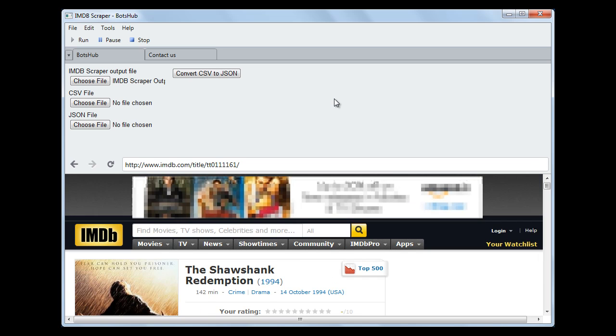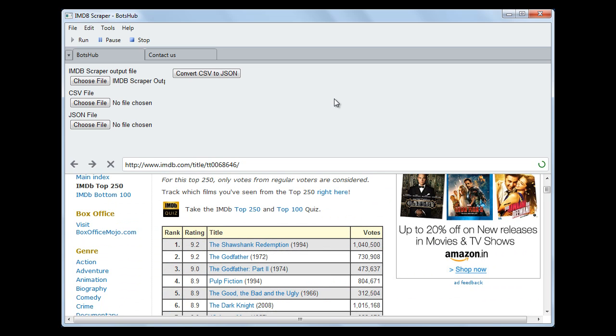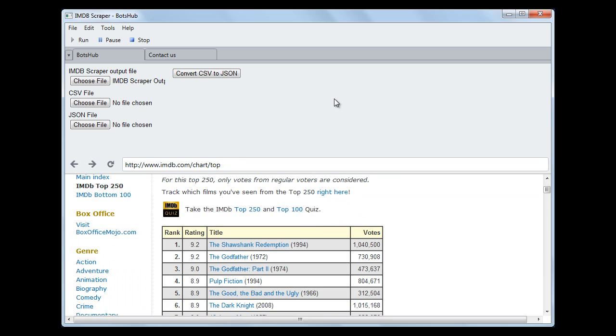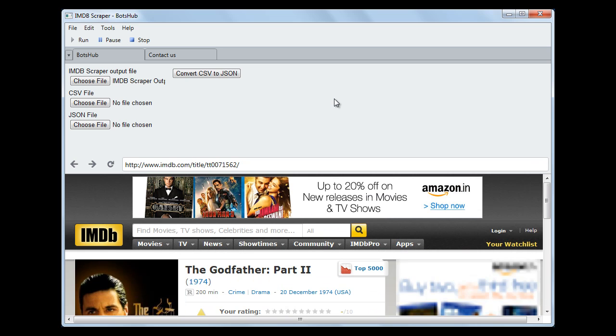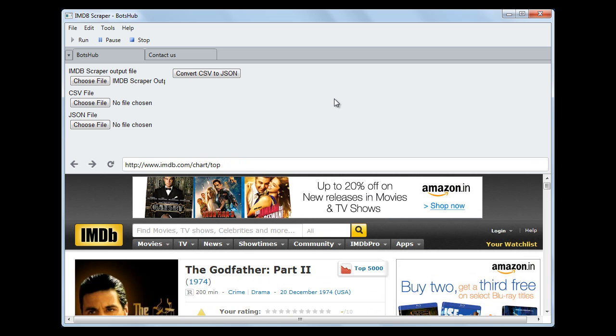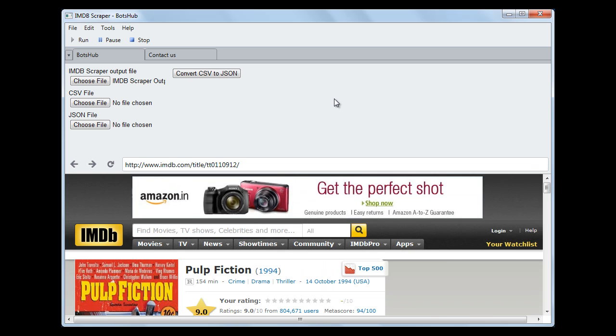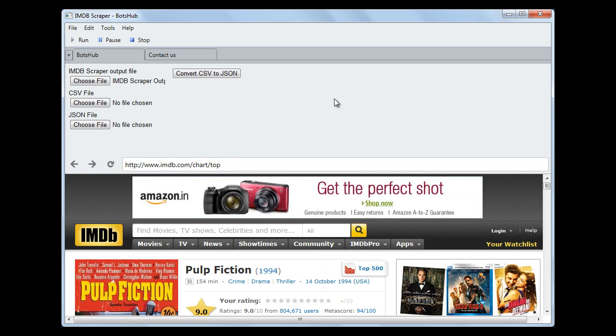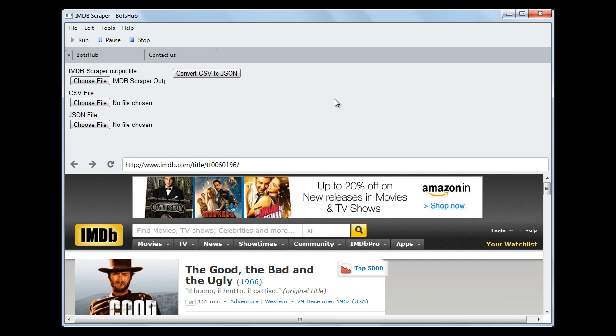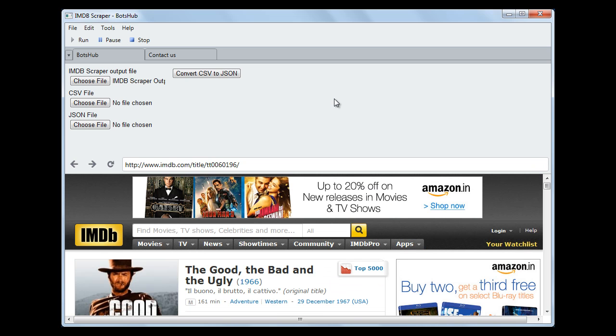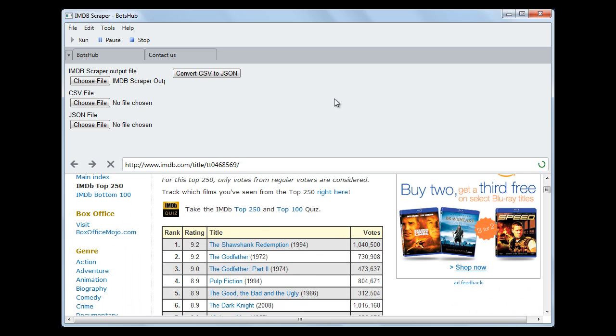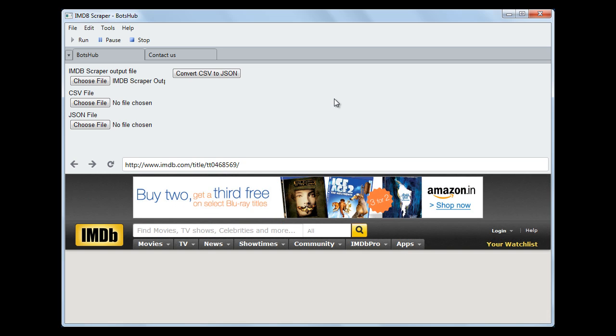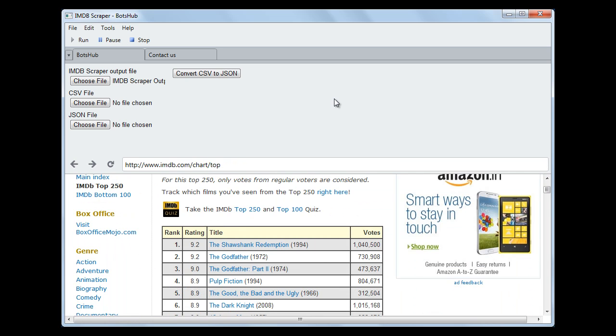Now the bot will move to each movie serially and it will scrape all the information. It will take some time, so we can pause our video till it completes its scraping and we will continue afterwards.